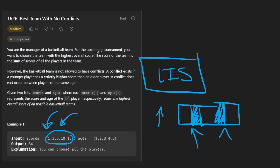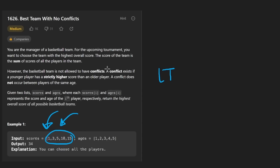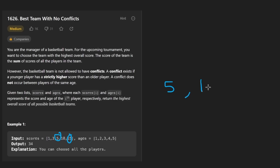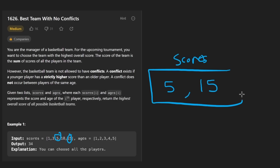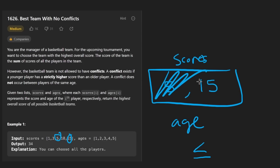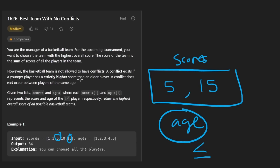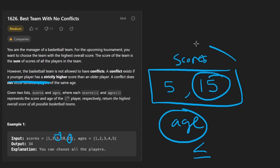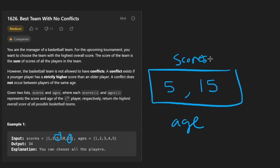With this problem, it's slightly different and it's more difficult because there are actually two conditions that we have to check for. If we have two scores such as five and 15, we can only choose both of these scores if the age of the player with the larger score is greater than or equal to the age of the player with the smaller score. In other words, we can't include both scores if a younger player has a higher score than an older player. This isn't a straightforward condition — it's hard to wrap your mind around it.